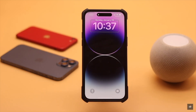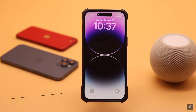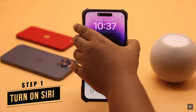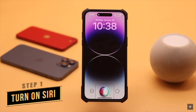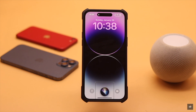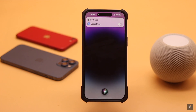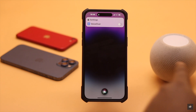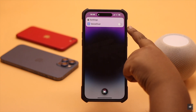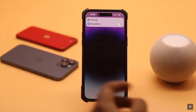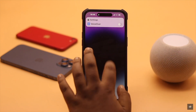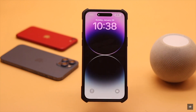First, the easiest way to turn off VoiceOver is with Siri. To do that, turn on Siri and say: 'Hey Siri, turn off VoiceOver.' VoiceOver will then be turned off. If your Siri is not turned on, this way will not work for you.